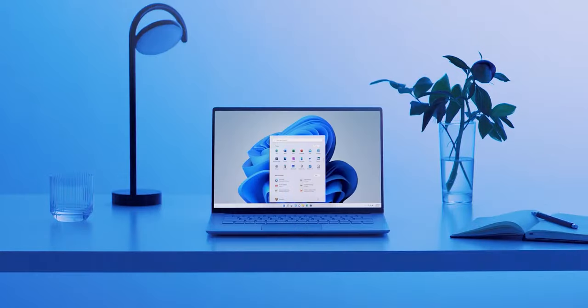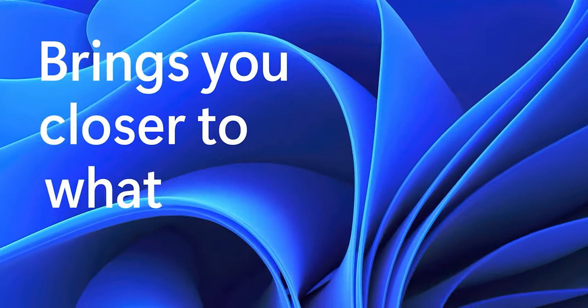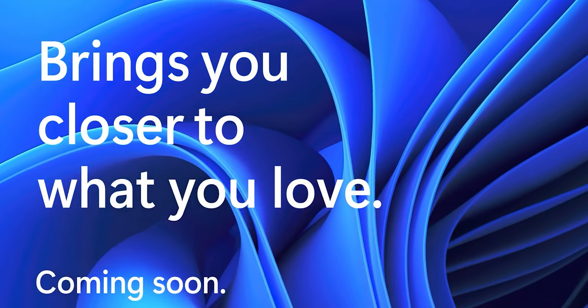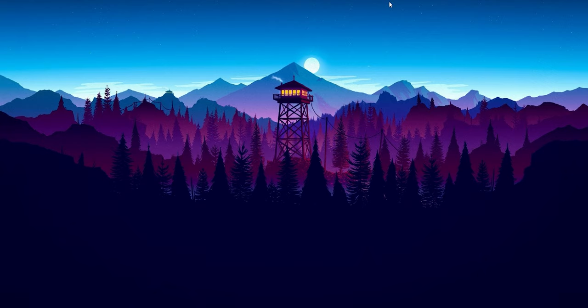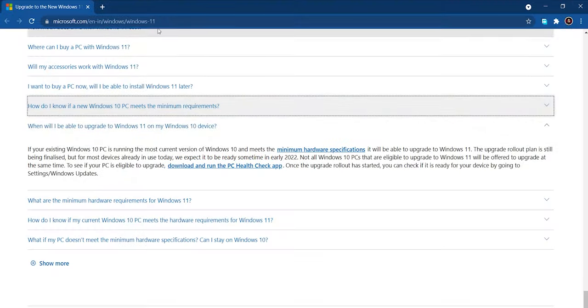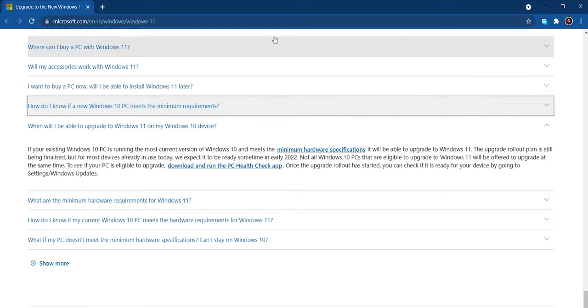So without any further ado, let's get started. Once you are on your Windows PC, you will just have to go to Google Chrome and visit this link. I would be providing this link in the description for your convenience.